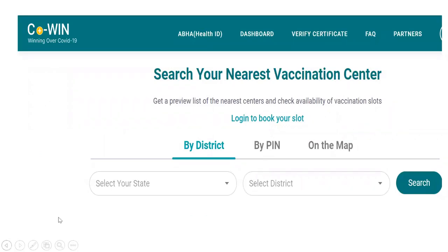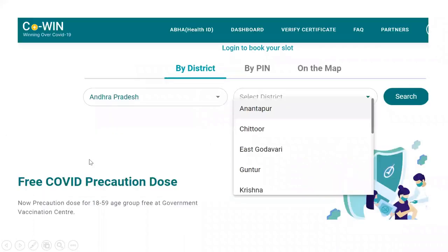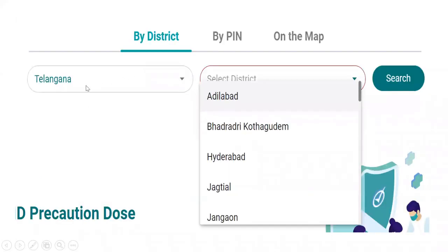When you select a state, the state dropdown gets populated with states like Andaman, Andhra Pradesh, and so on. When you click on Andhra Pradesh, only Andhra Pradesh districts need to be populated. When you click on Telangana, only Telangana districts need to be populated. We will discuss how this gets populated.